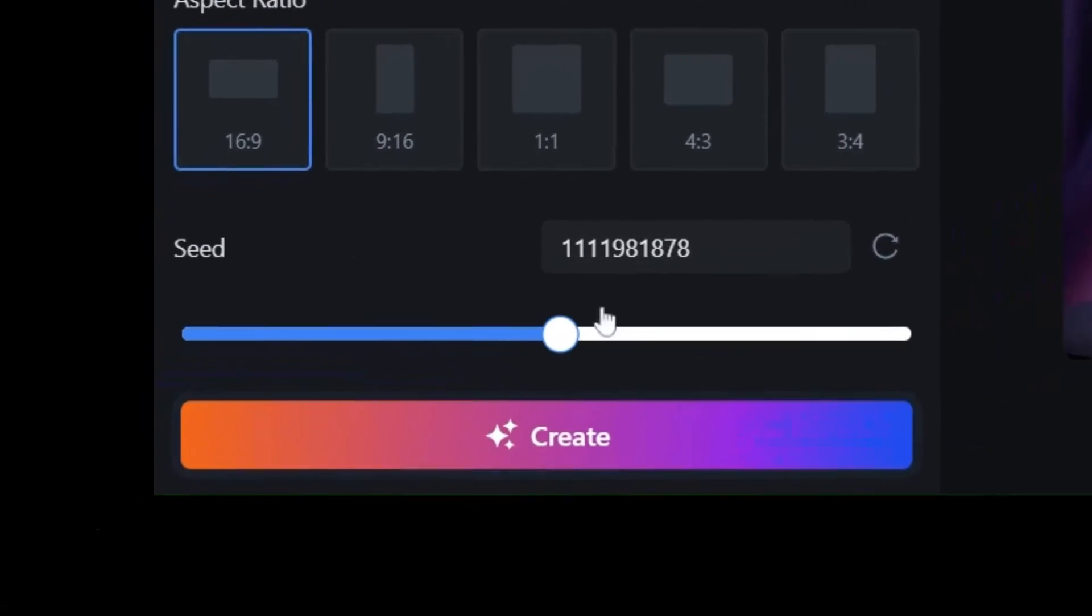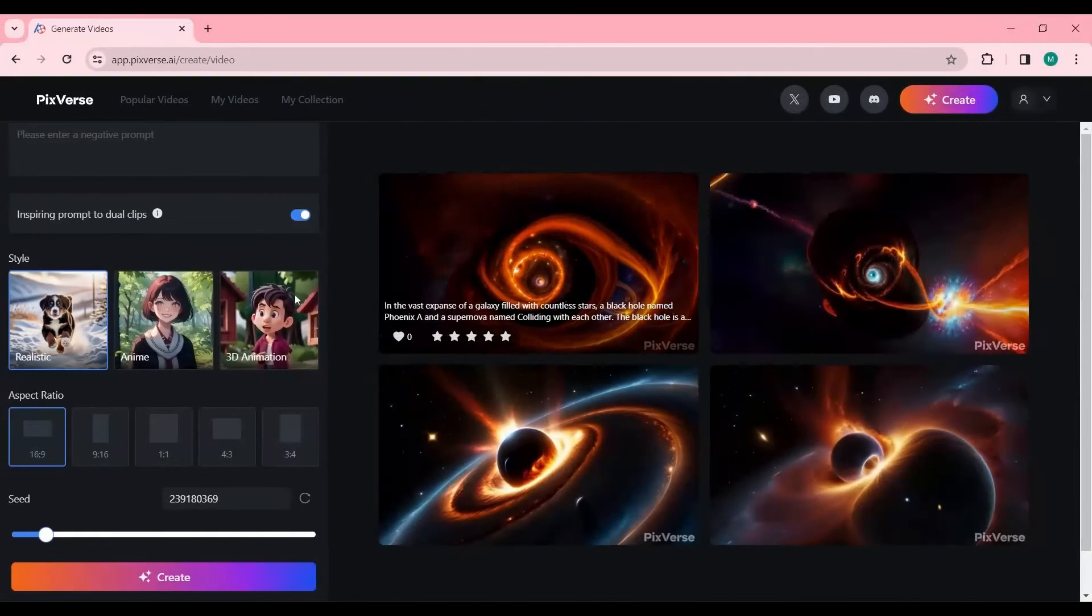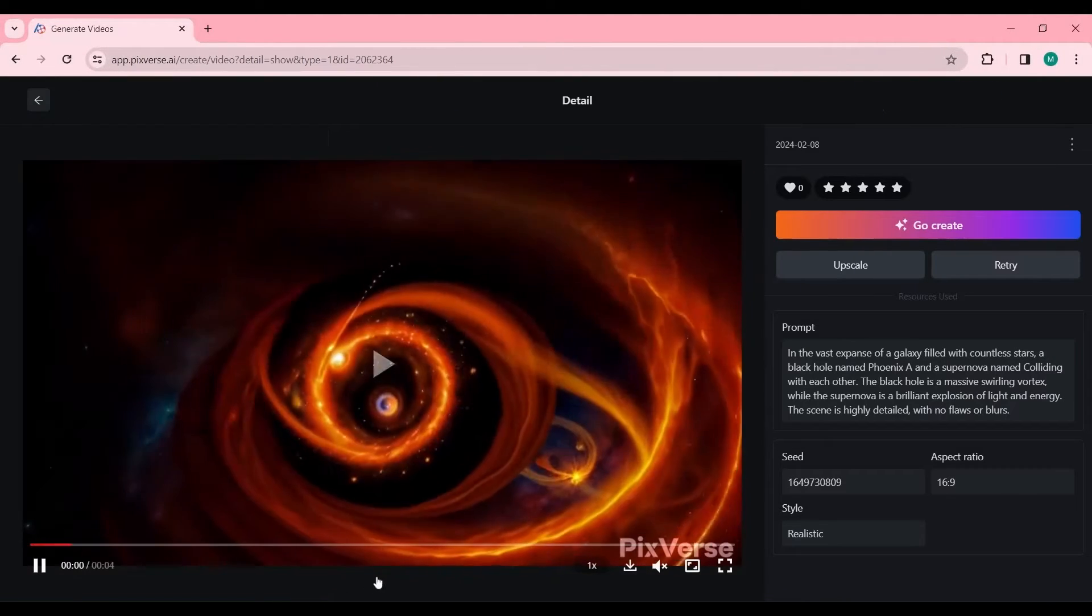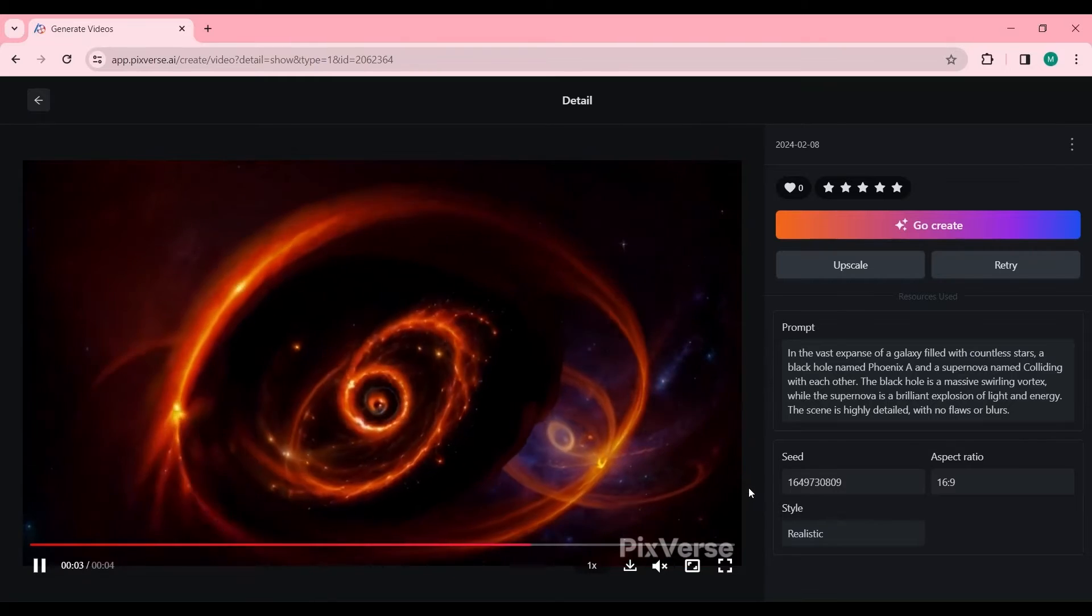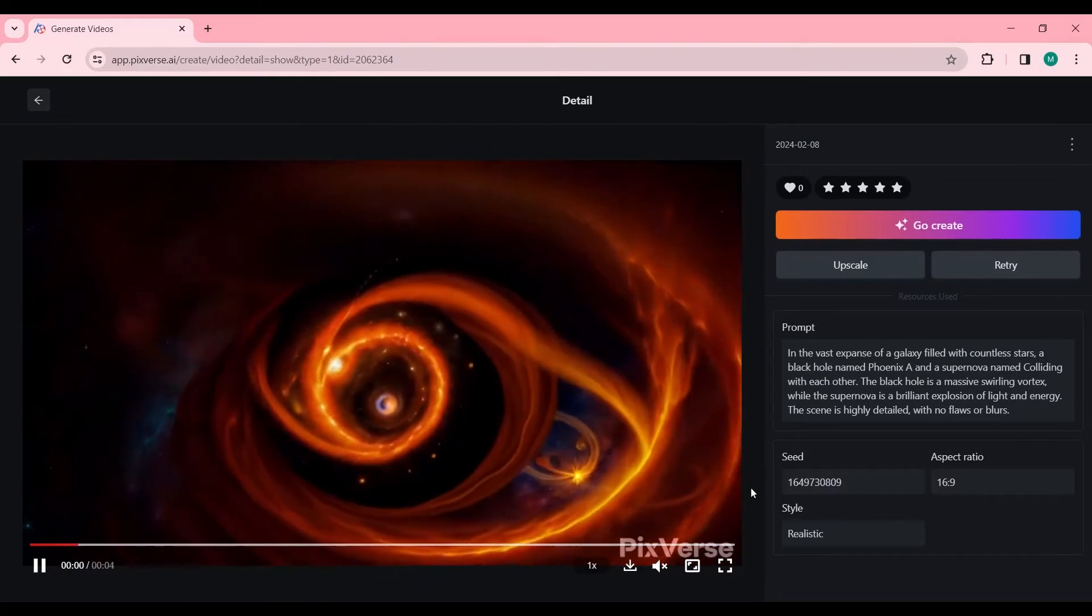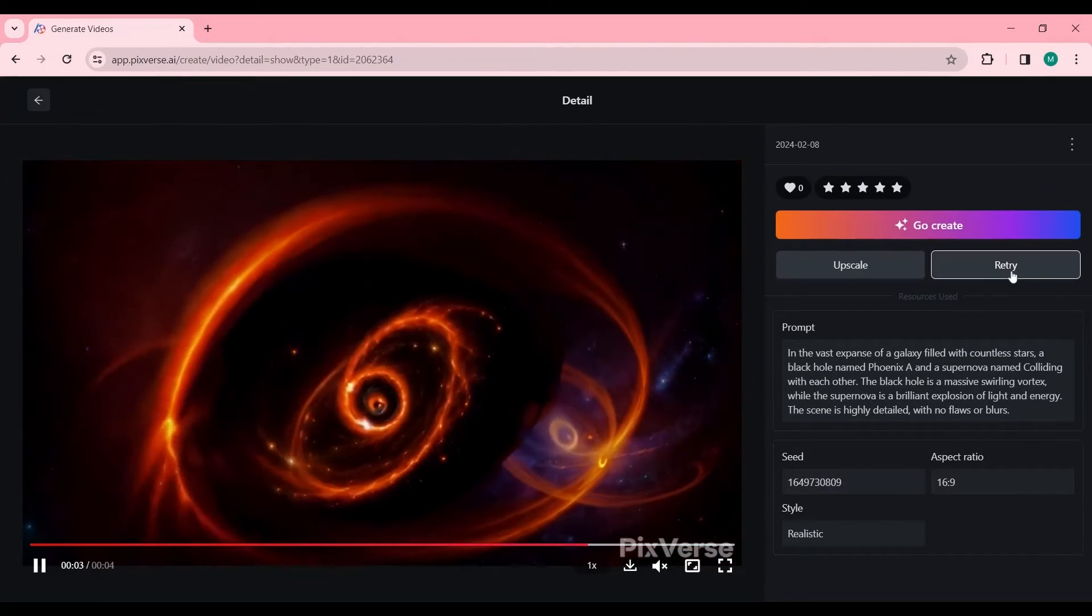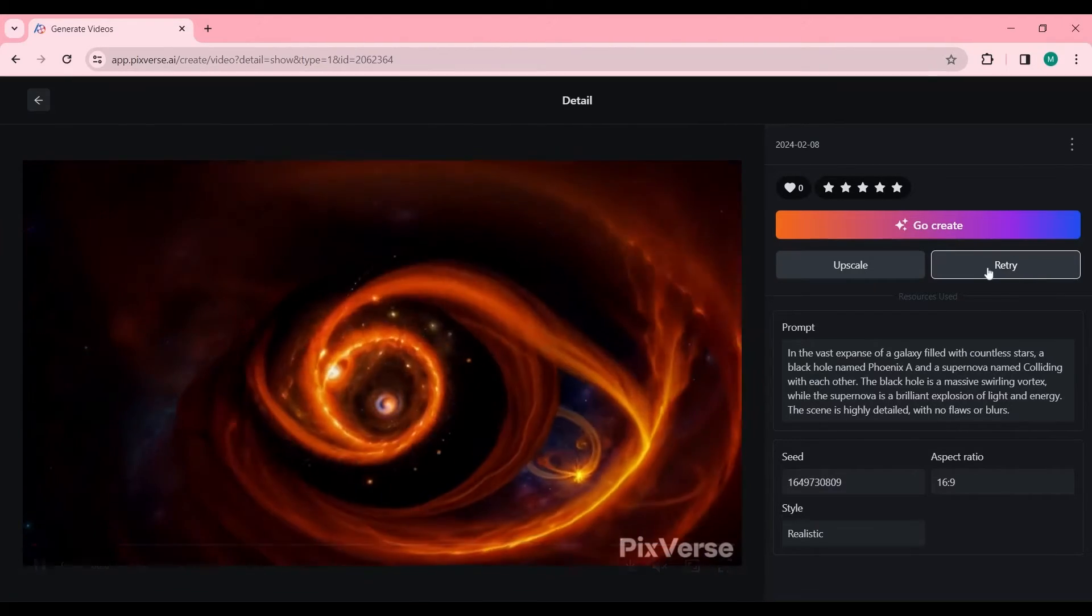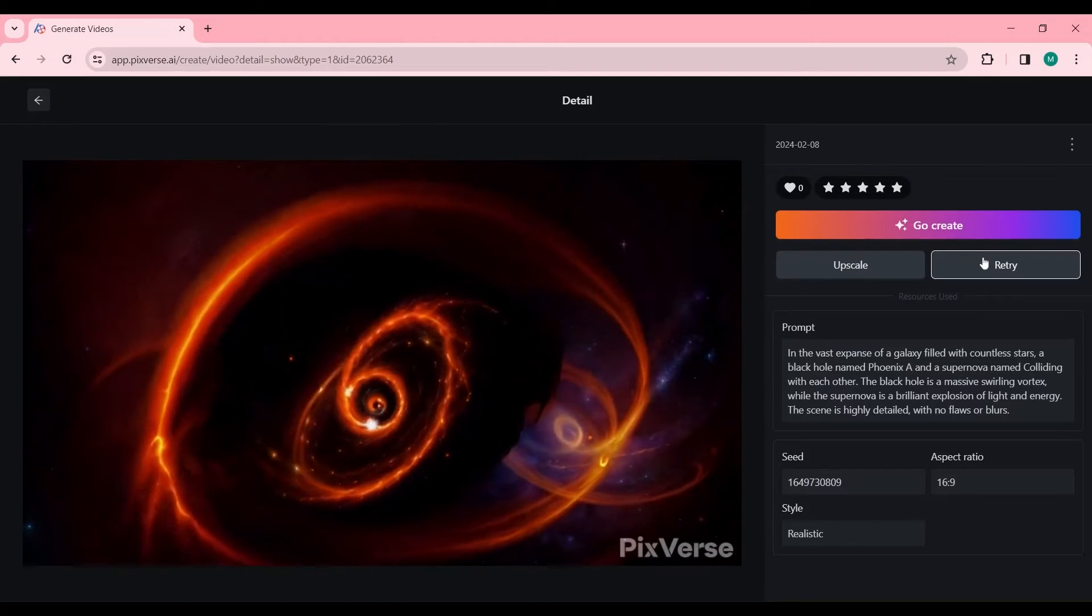This AI tool creates 4-second videos. If you are not satisfied with the result, press the Retry button to generate again or press the Create button and test changing the seed number, adding a negative prompt, and writing the prompt differently.